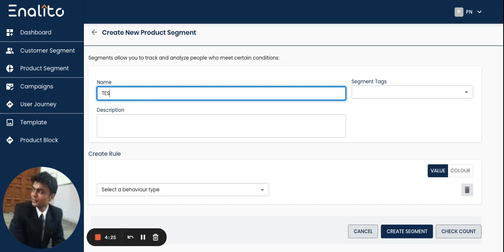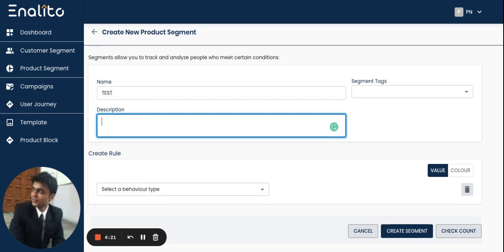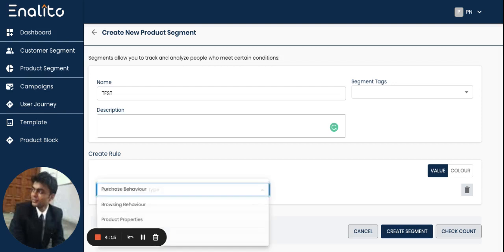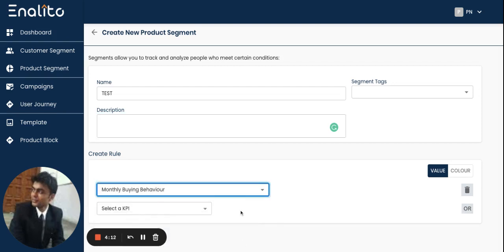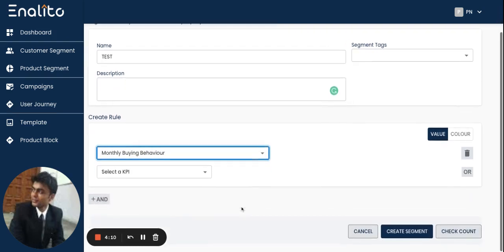as test. Mention the description of what this product segment is all about, and then in the create rule section I will click on select a behavior type drop-down where I will get the option to choose monthly buying behavior.